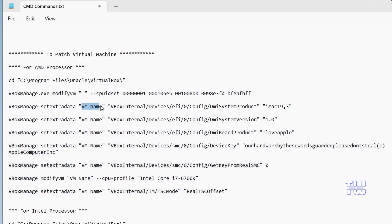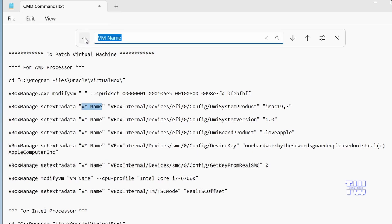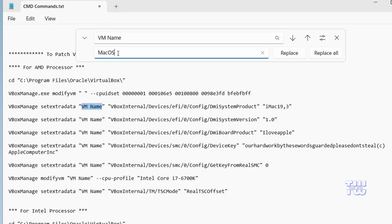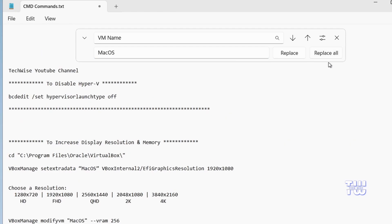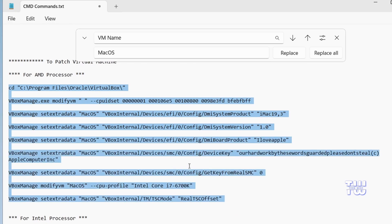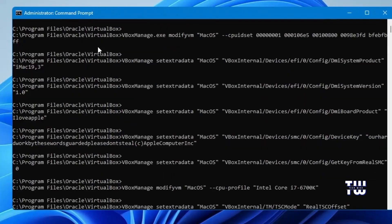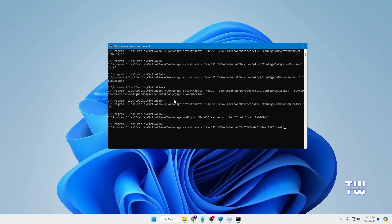I'm using an AMD processor so I'll use the AMD commands. Before running the commands, replace the placeholder virtual machine name with your actual machine name. Open the command file in Notepad, select 'vm name', go to Edit > Find and Replace, and in the Replace box type your virtual machine name — for me it's 'mac os'. Click Replace All, then copy all the commands and paste them into the command prompt. They will execute automatically.